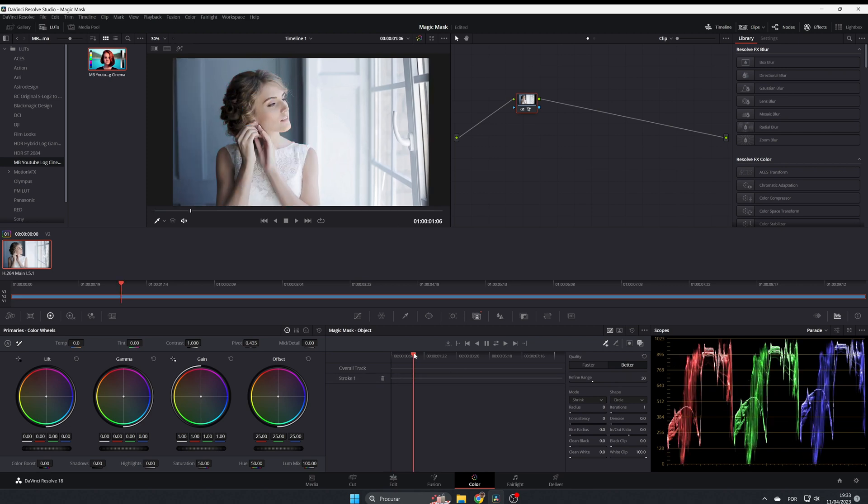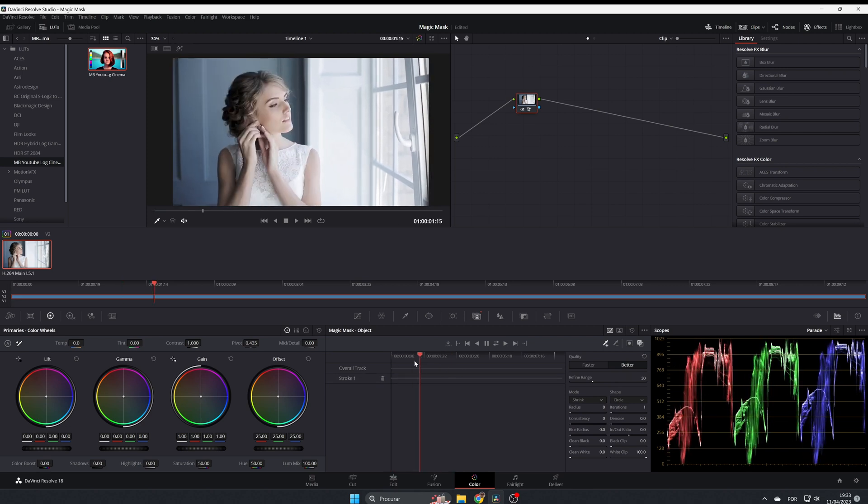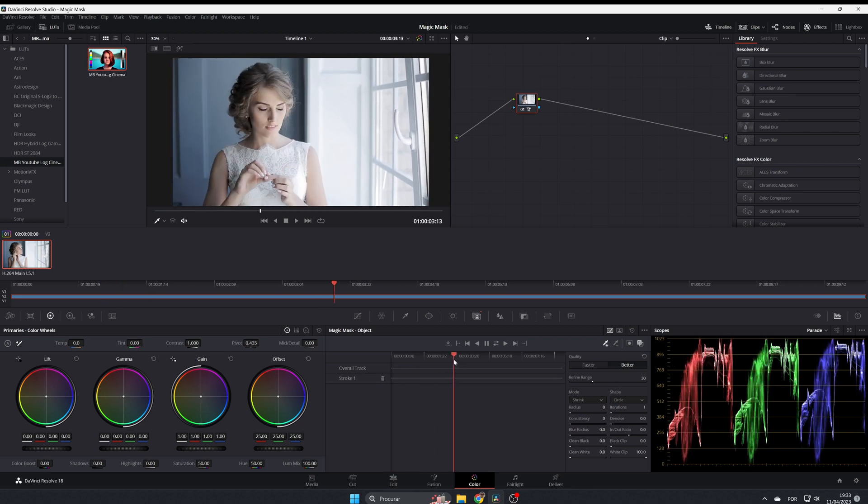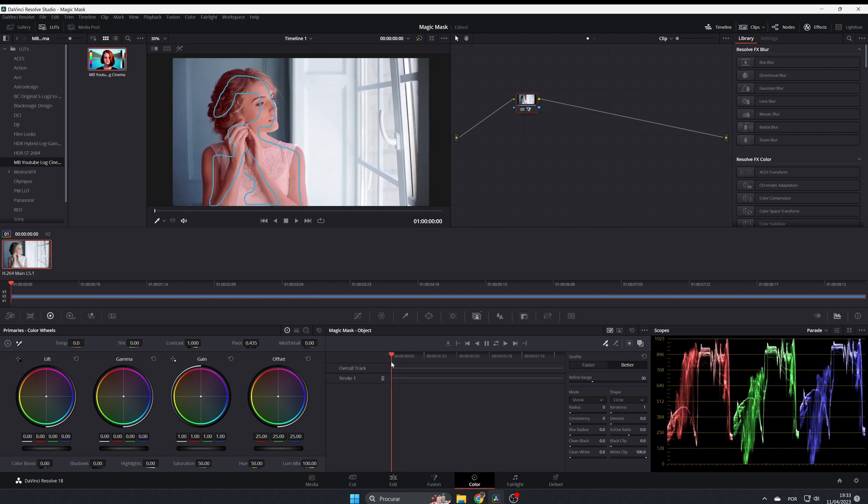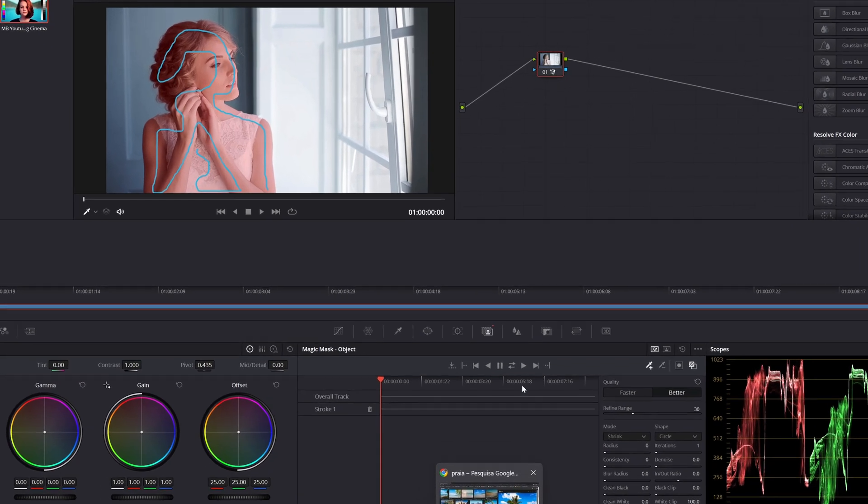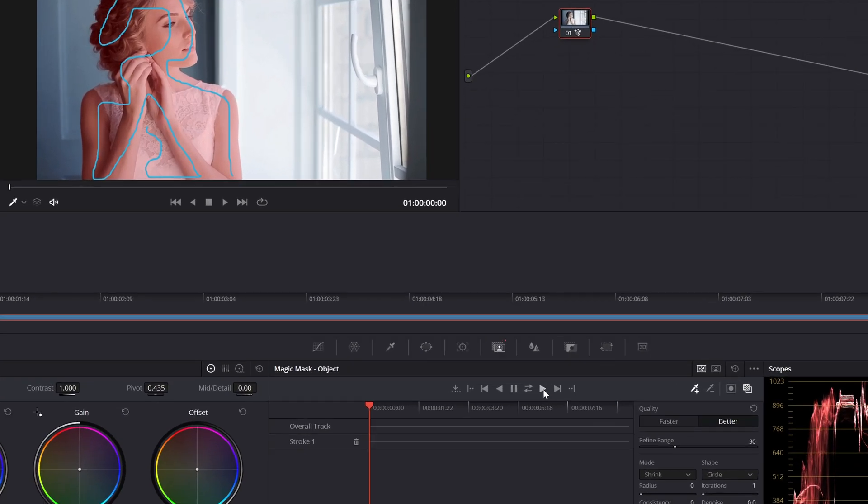But if I come forward, the mask isn't there because you have to track the mask over the whole clip. For doing that, you have these options here: this one is for tracking forward, this one is for tracking backward, and this one - if you are in the middle - will track both ways.